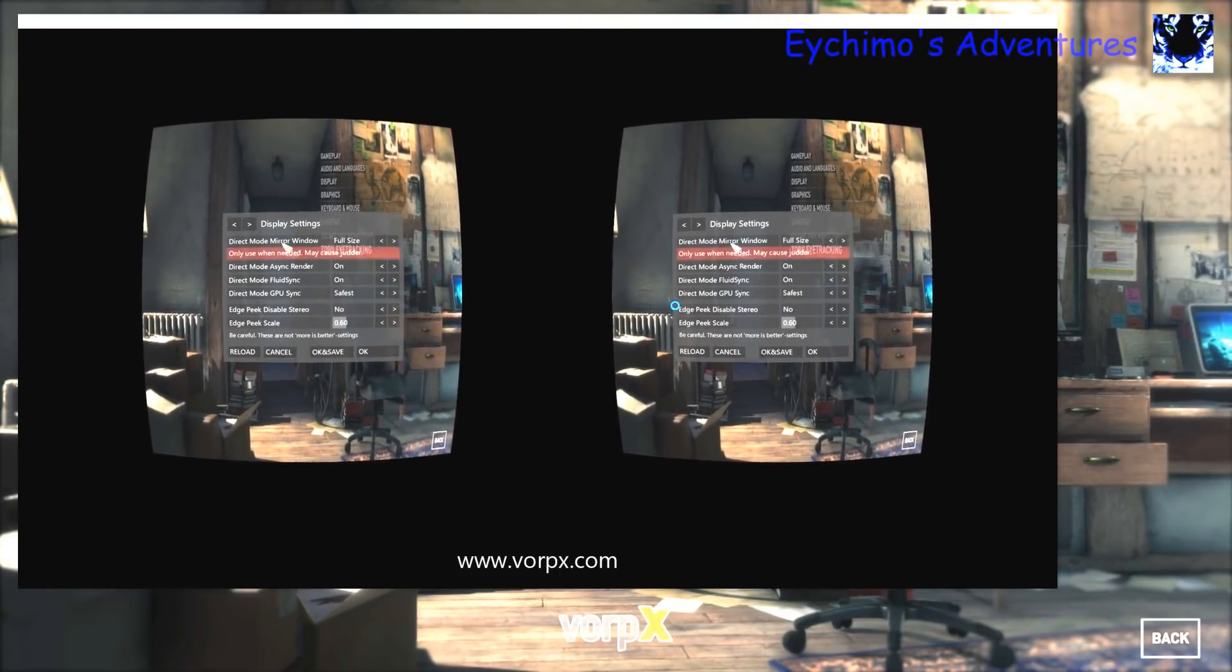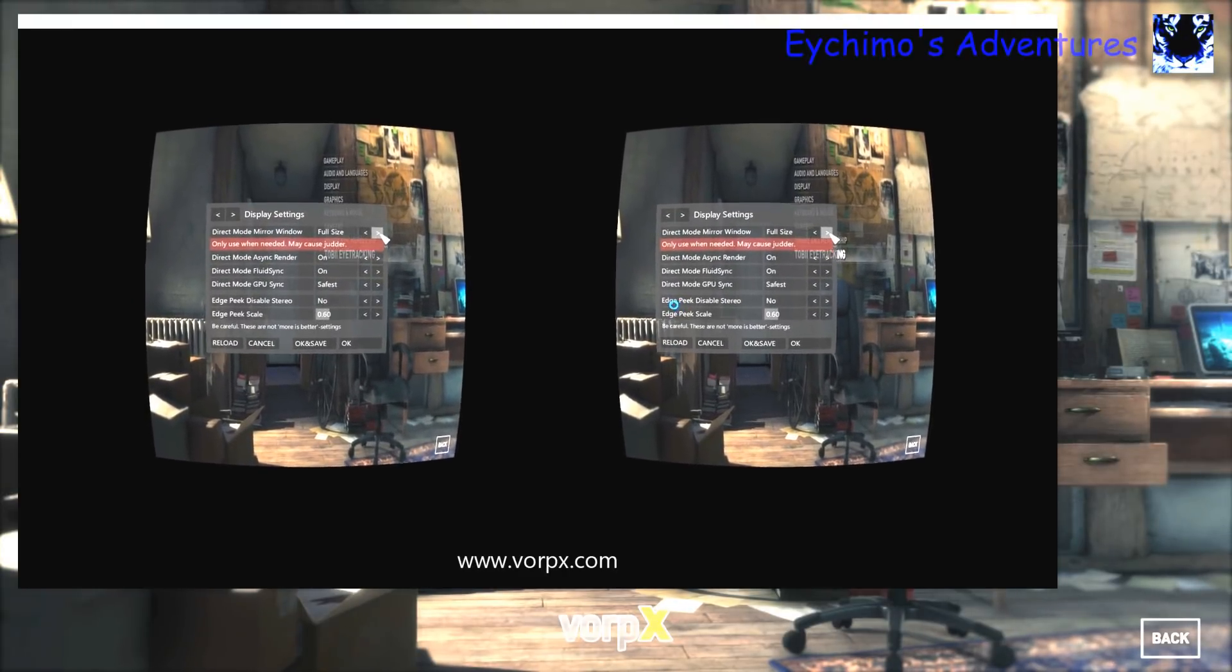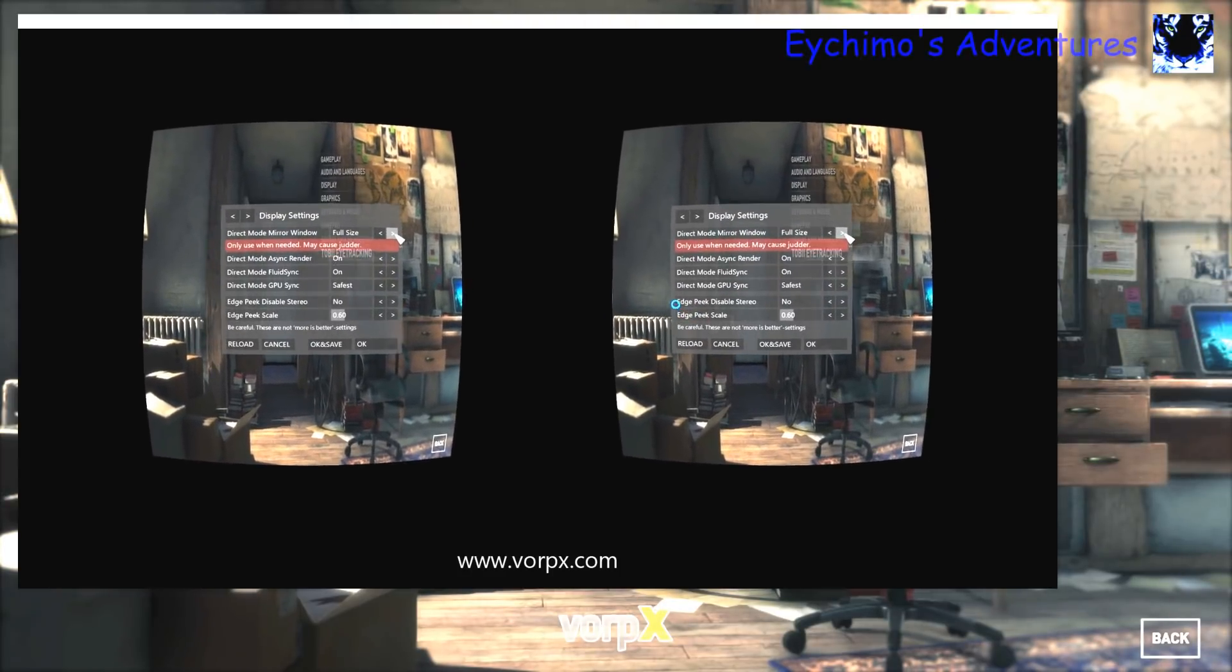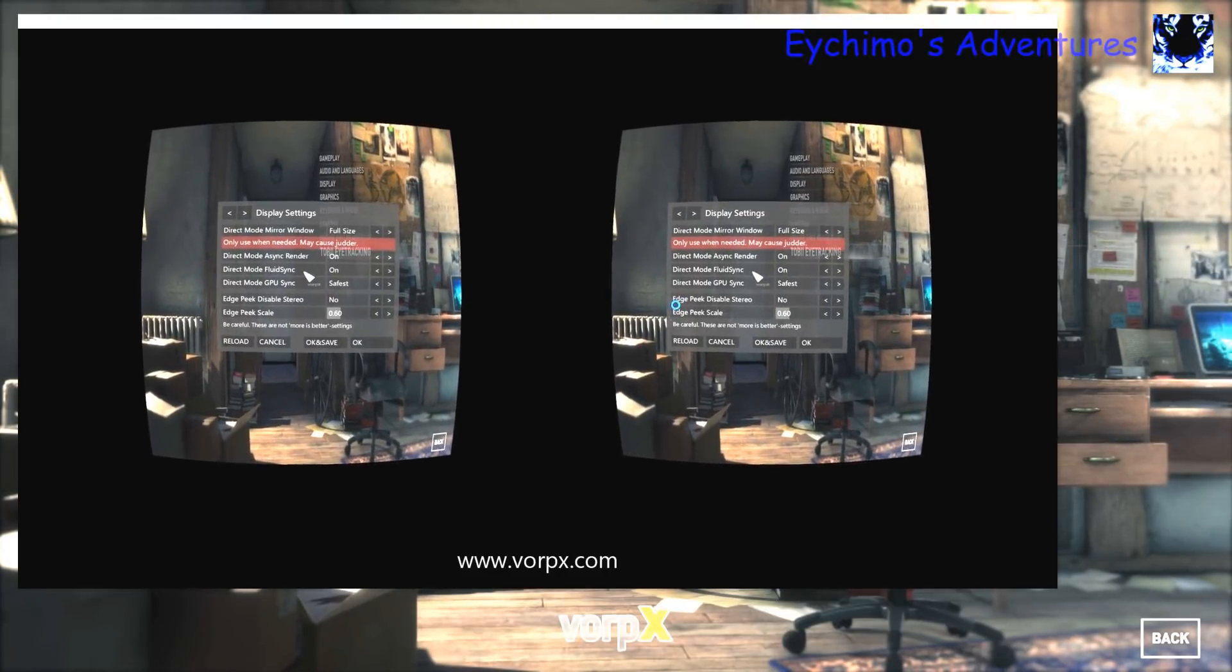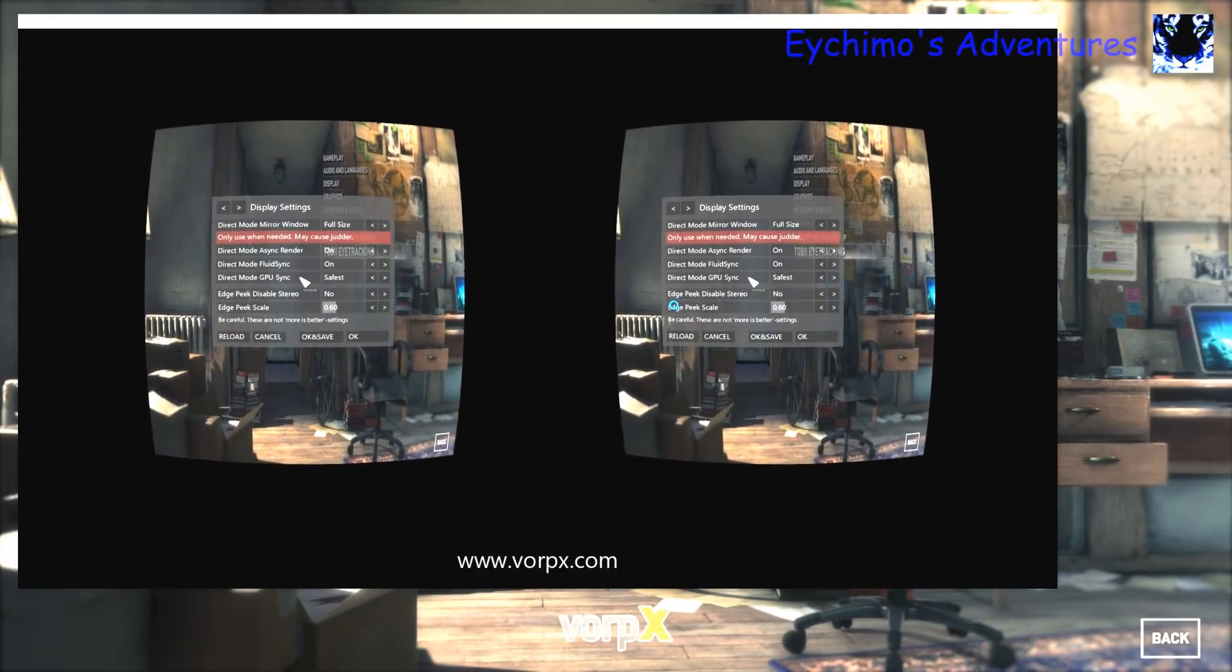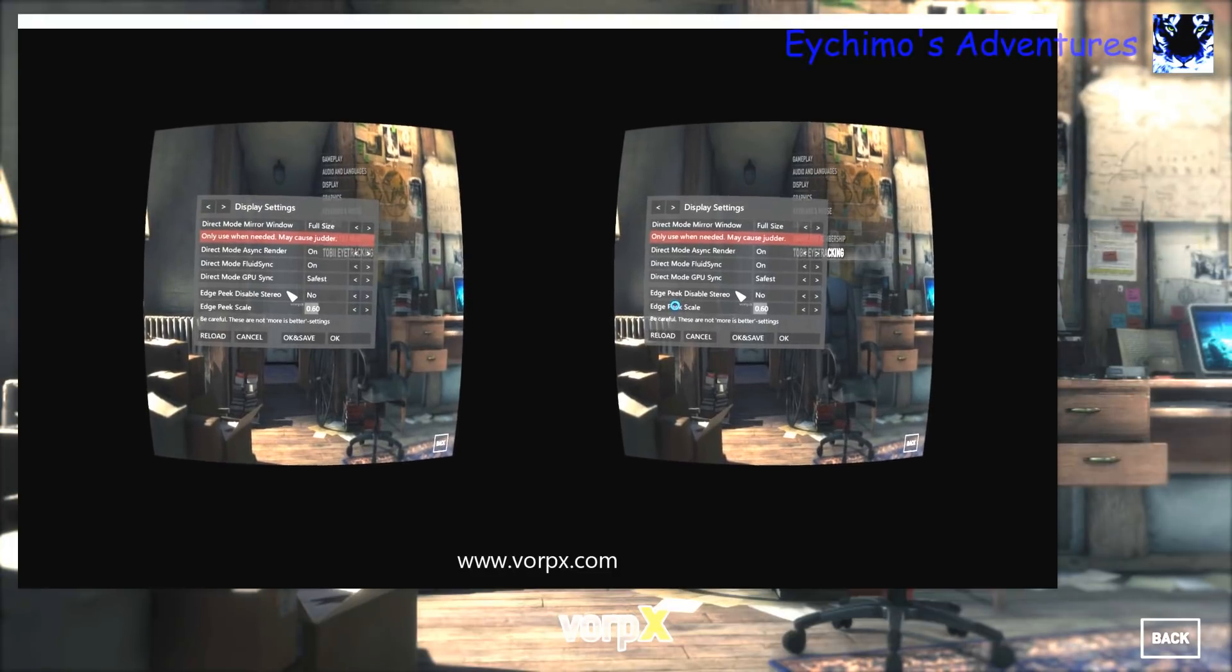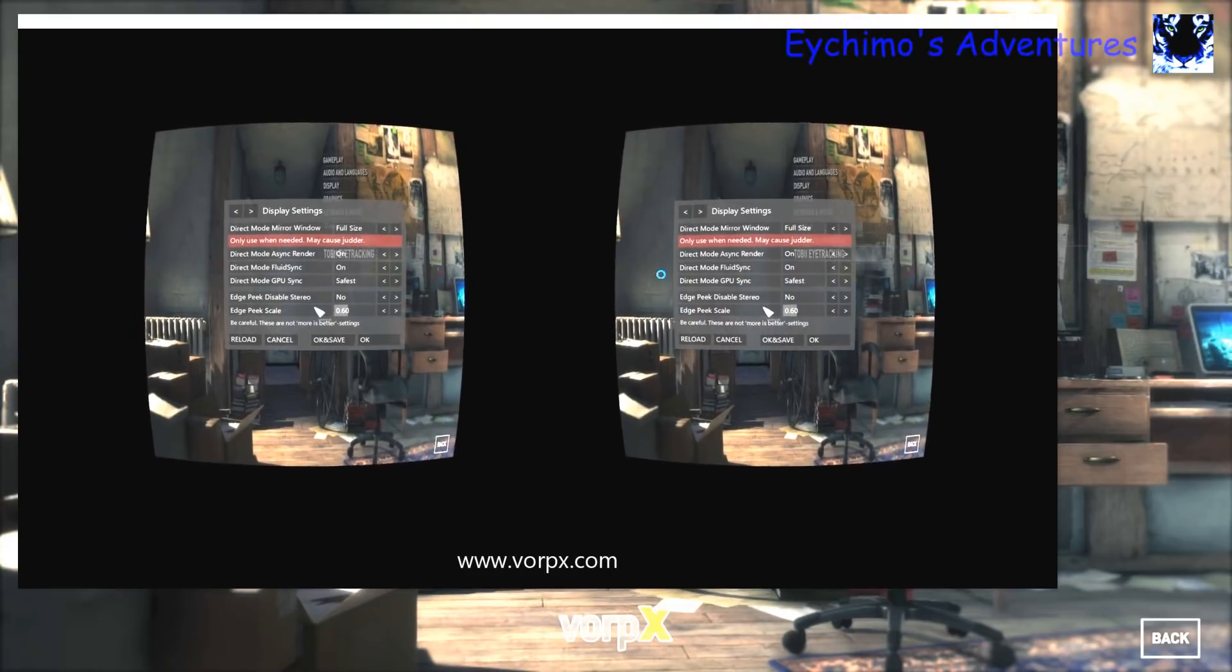Display settings. I have direct mode window mirror full size right now so you can see this control panel, but you'll want to run it with it off. It just runs a little smoother. Async render you want on. Fluid sync you want on. Direct mode GPU sync, make it safest. You want to use edge peak. It's your middle mouse button once you're in game, so you can see all the menus and the scale. I use it at 60.